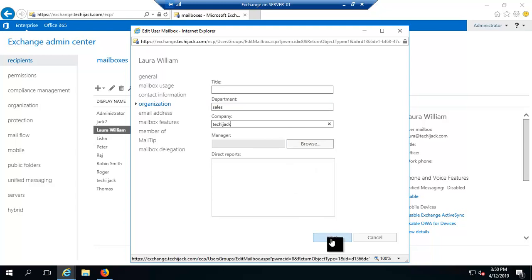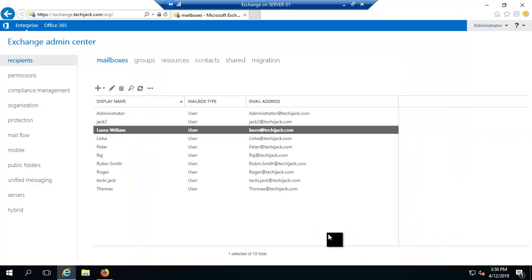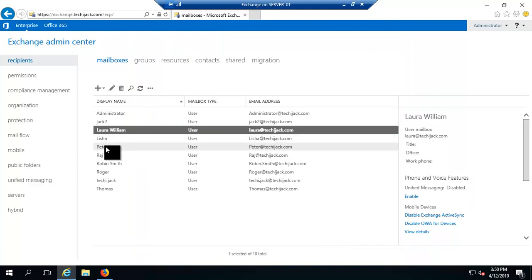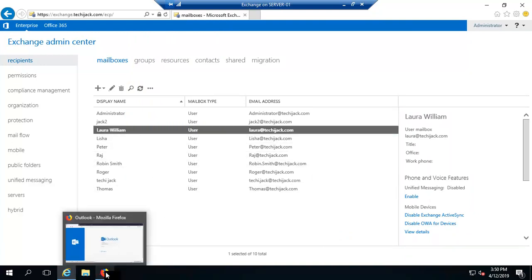Now that Laura, William, and Raj all meet the conditions, if we send an email to the dynamic distribution group, all three of them should receive it. Let's test it now.